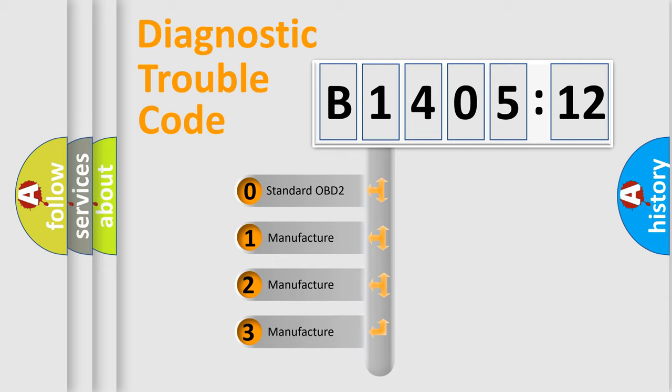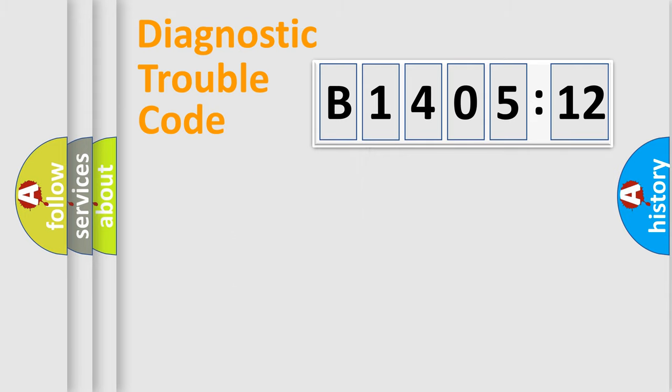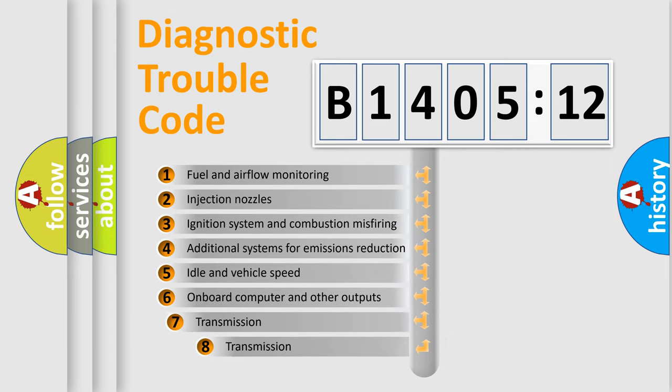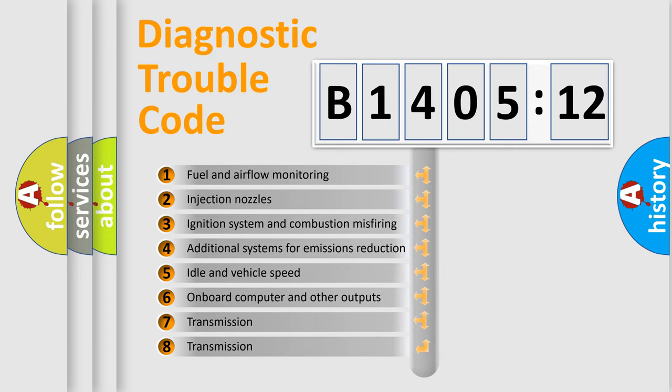If the second character is expressed as zero, it is a standardized error. In the case of numbers 1, 2, 3, it is a manufacturer-specific error.